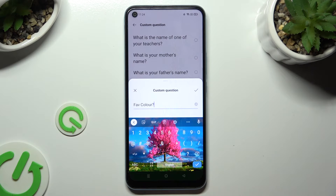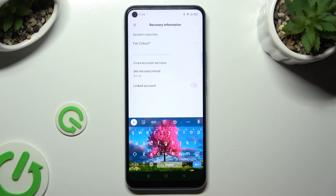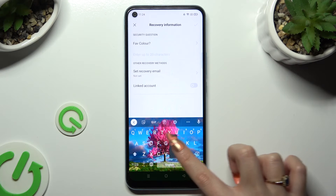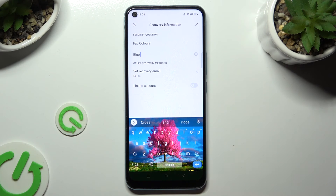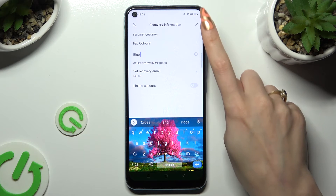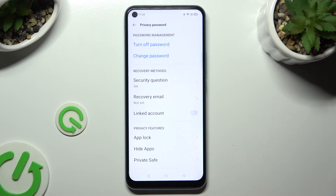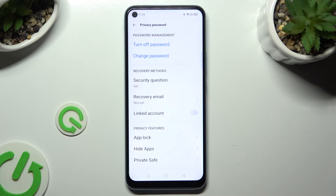To save it, hit the checkmark at the top right corner. Now remember to answer it correctly below, and when you're ready, click on the checkmark at the top right corner. As you can see, after that my privacy password was successfully added. Now you can tap on App Lock right away.